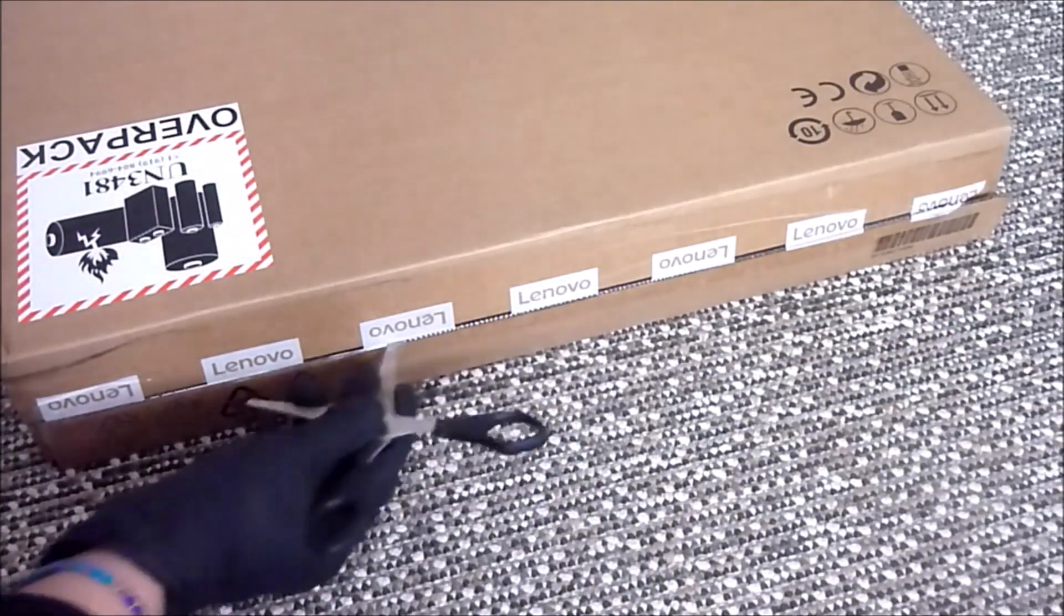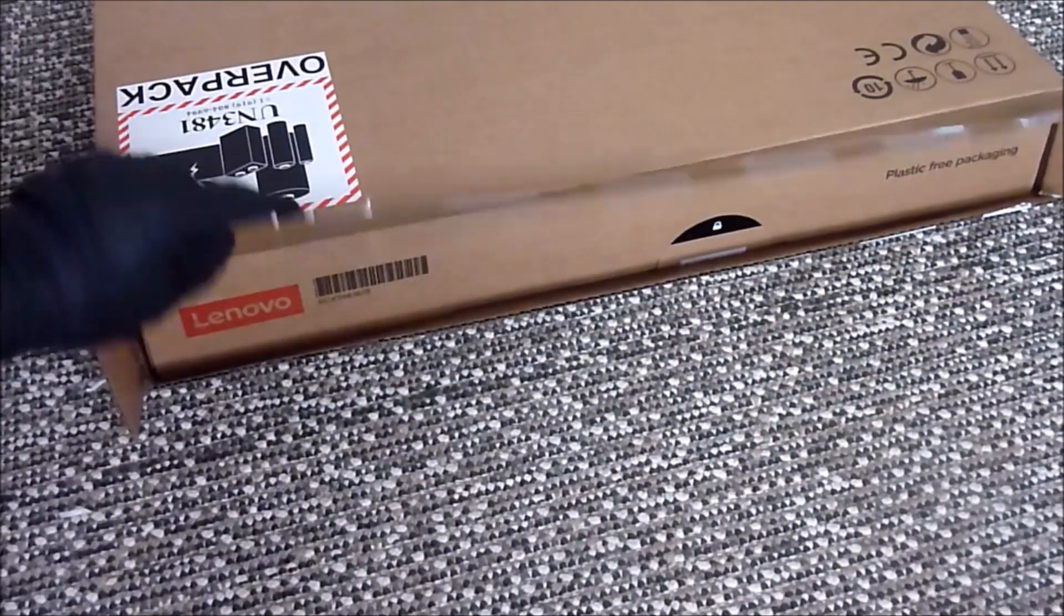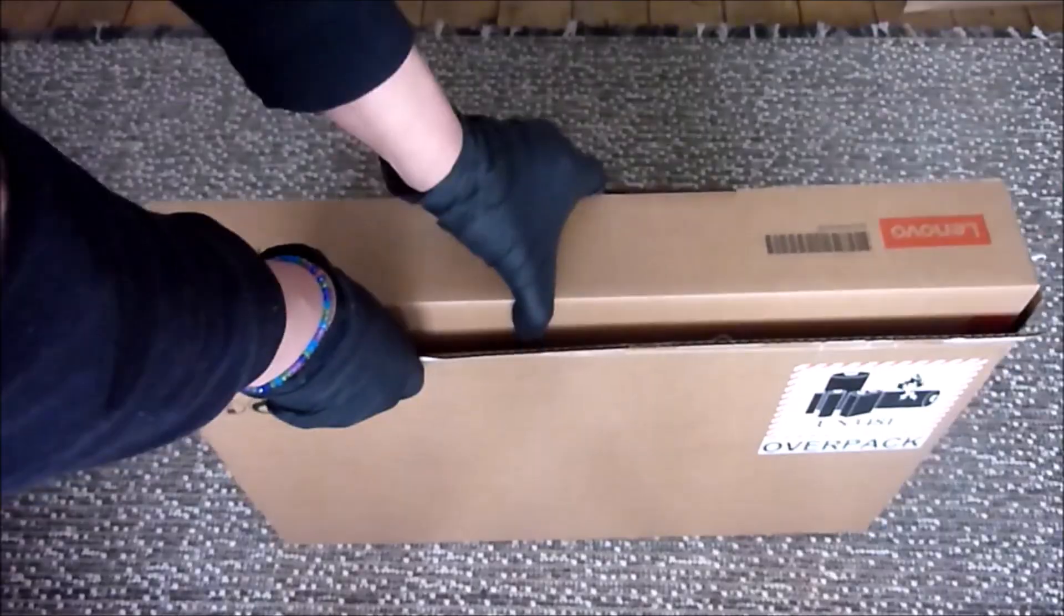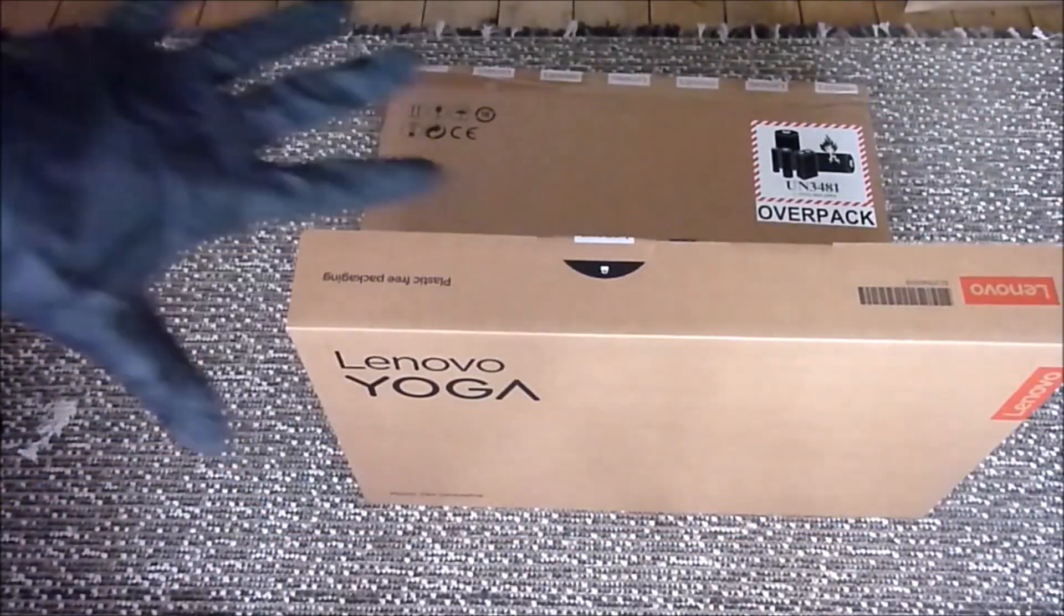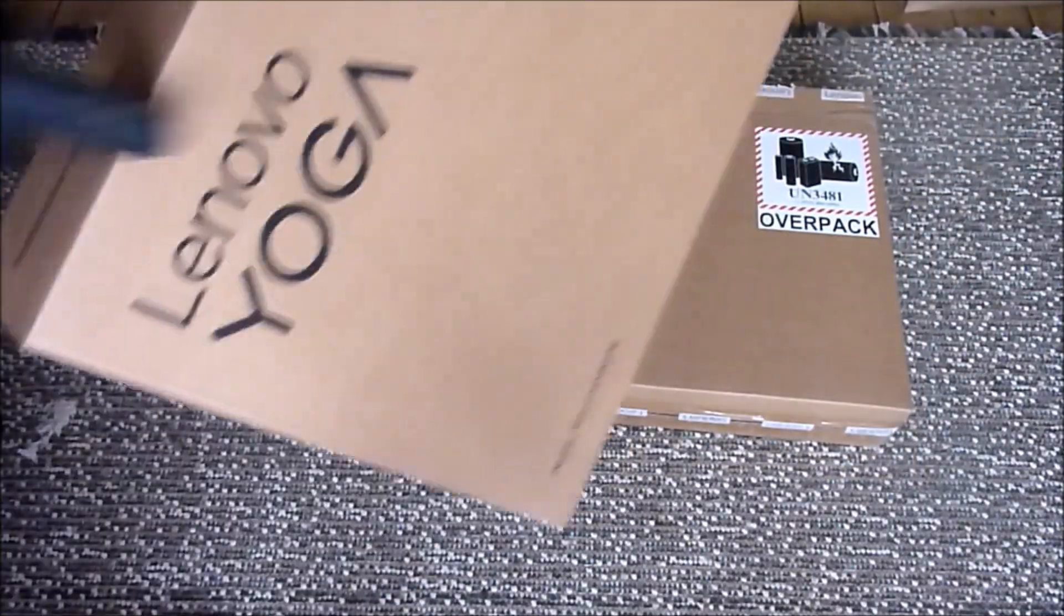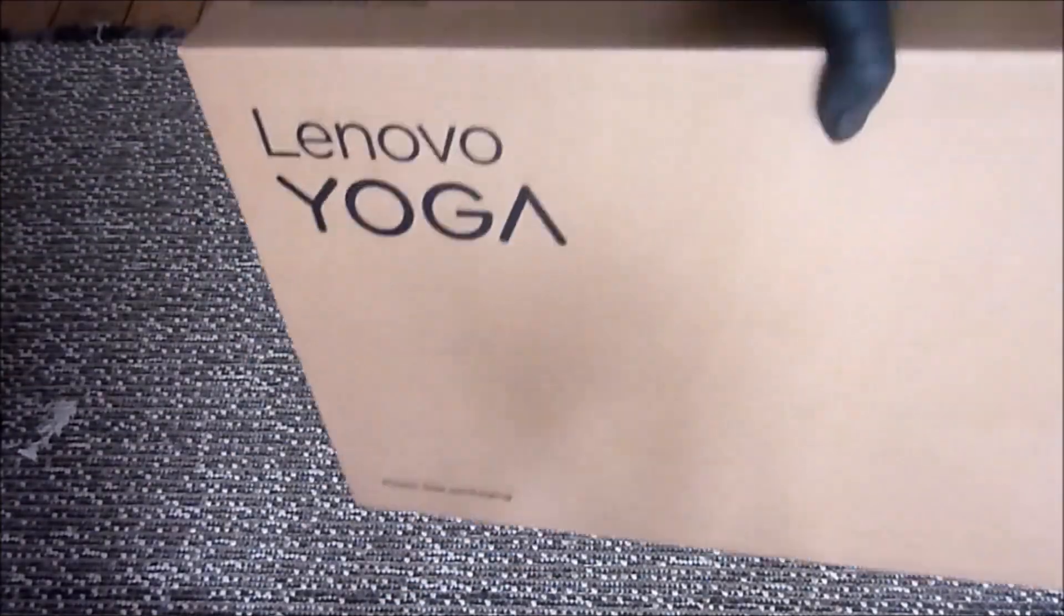Hello, it's HowToNotTo, and in this video I'll be unboxing the Lenovo Yoga Pro 9 laptop.